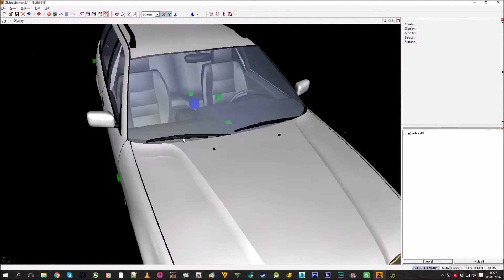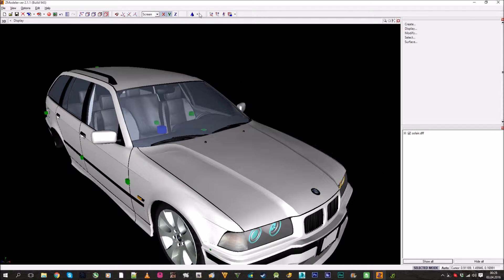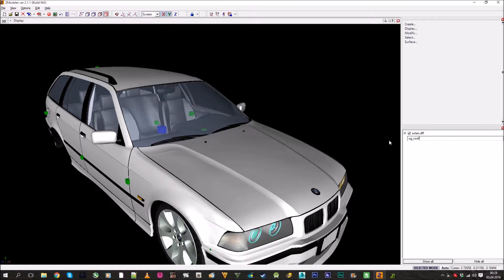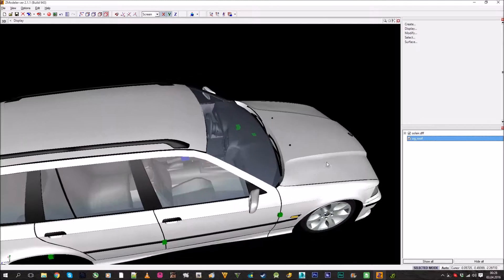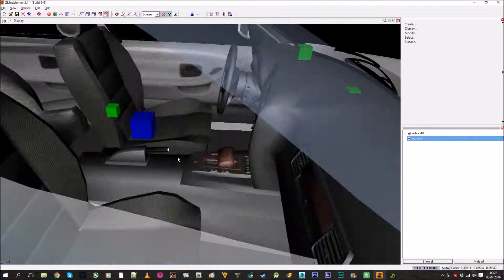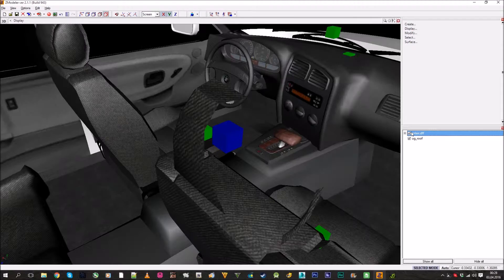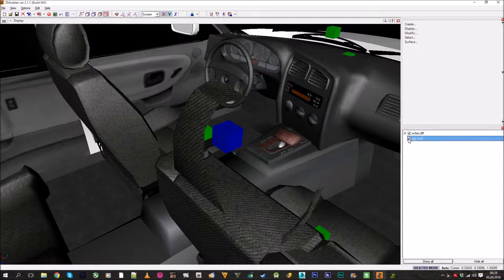To create a dummy, go here, press 'Dummy Helper' and click on it. Now here's your dummy. Rename it — let's say 'bug_roof'. Now you have this dummy inside, in the center of the model.